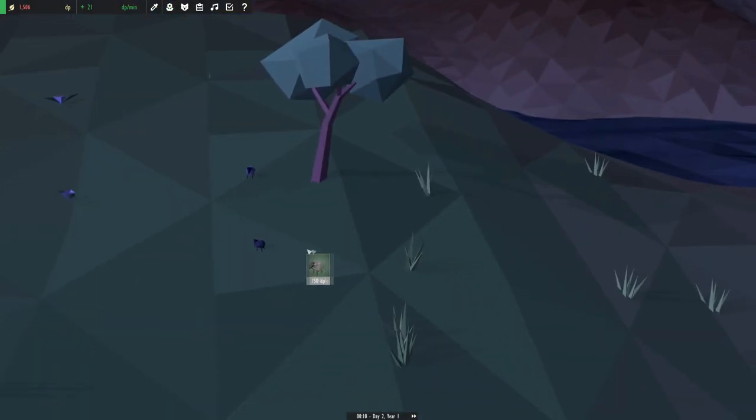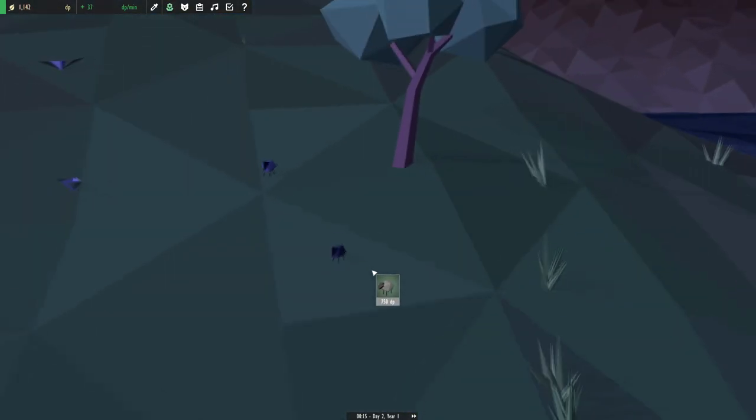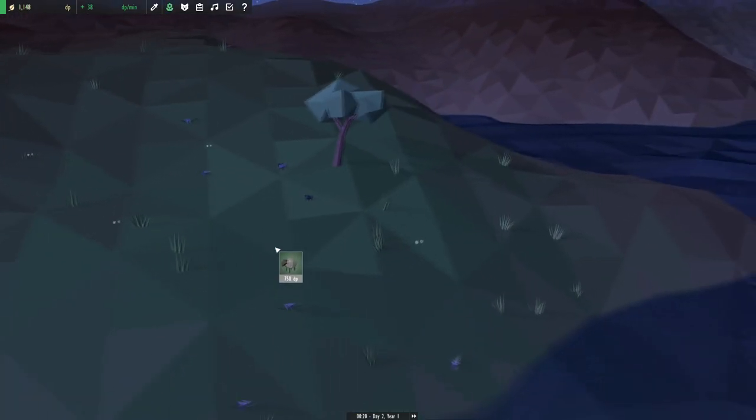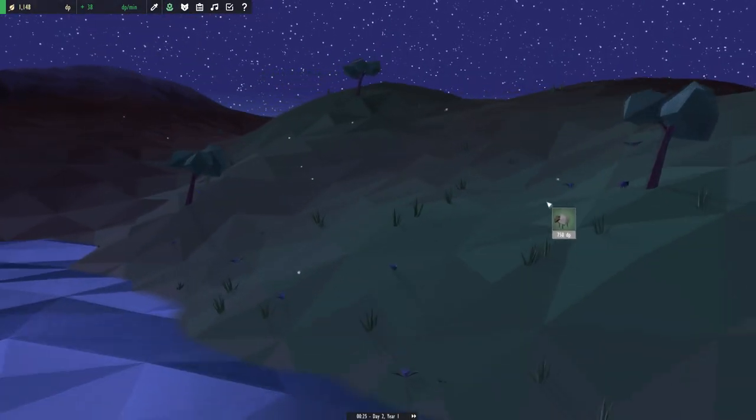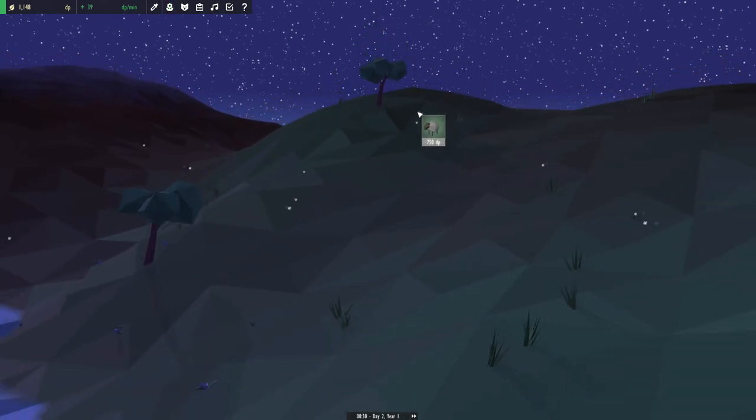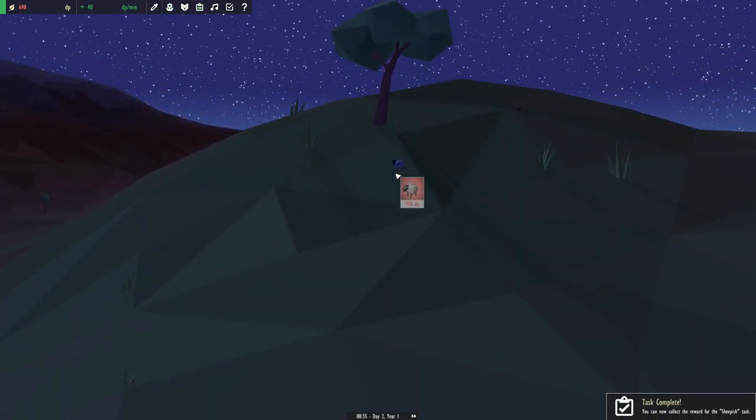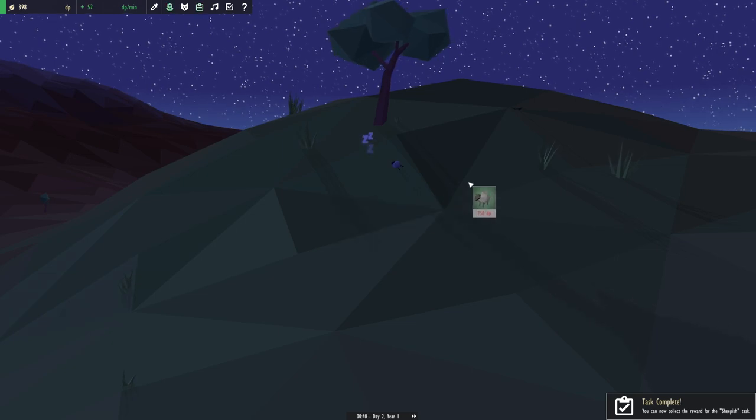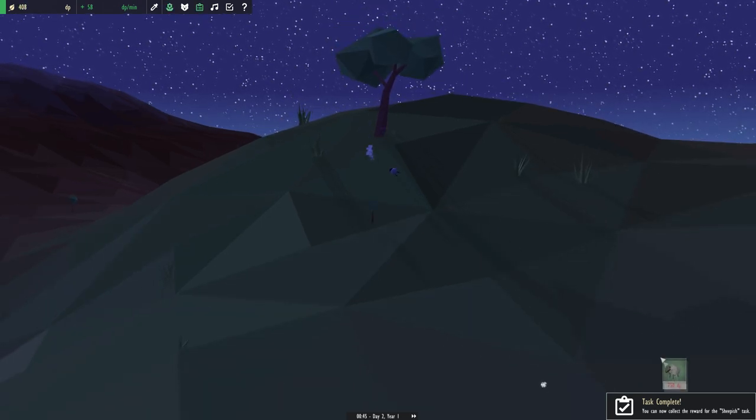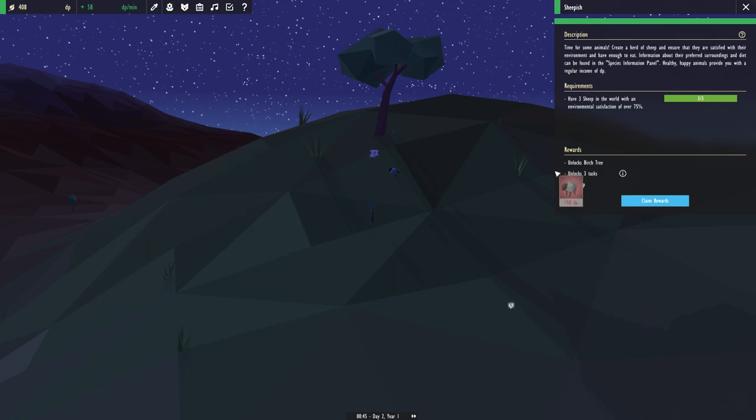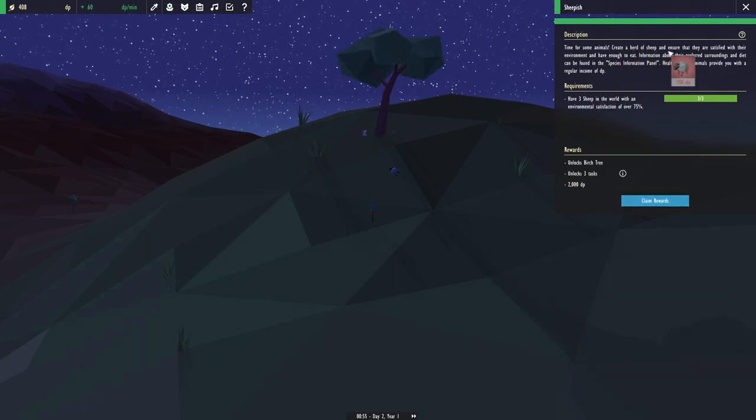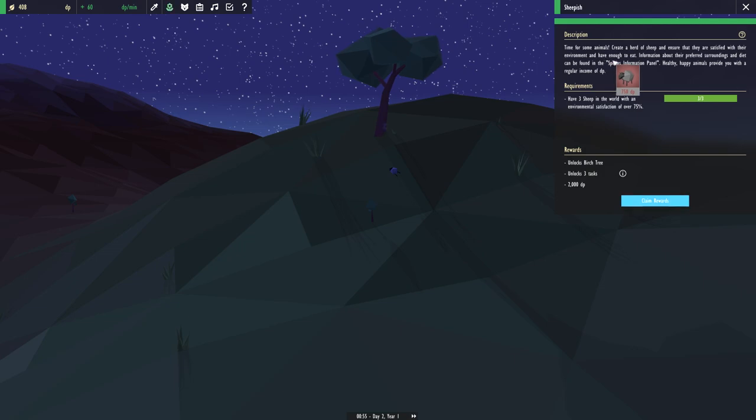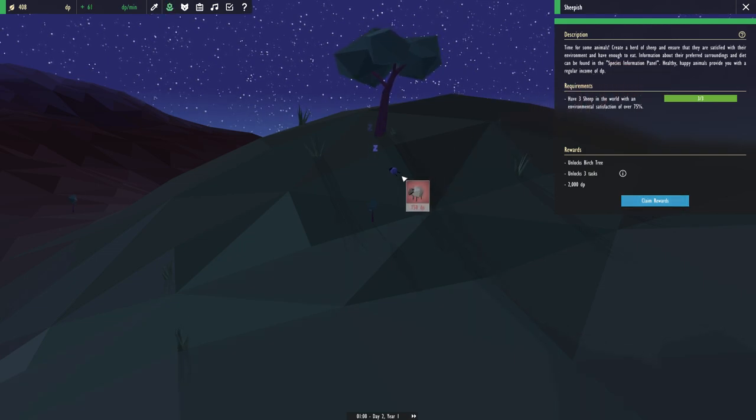Let's give Teddy some mates so we could reproduce. Yeah boy. Okay, so let's see, we'll put another sheep right there. Welcome to the family little buddy. All right, let's continue on. We need some sheep over here on the hillside because I know sheep love them hillsides. Oh, I ran out of DP. All right, time for some animals. Create a herd of sheep but ensure to satisfy their environment, have enough to eat.